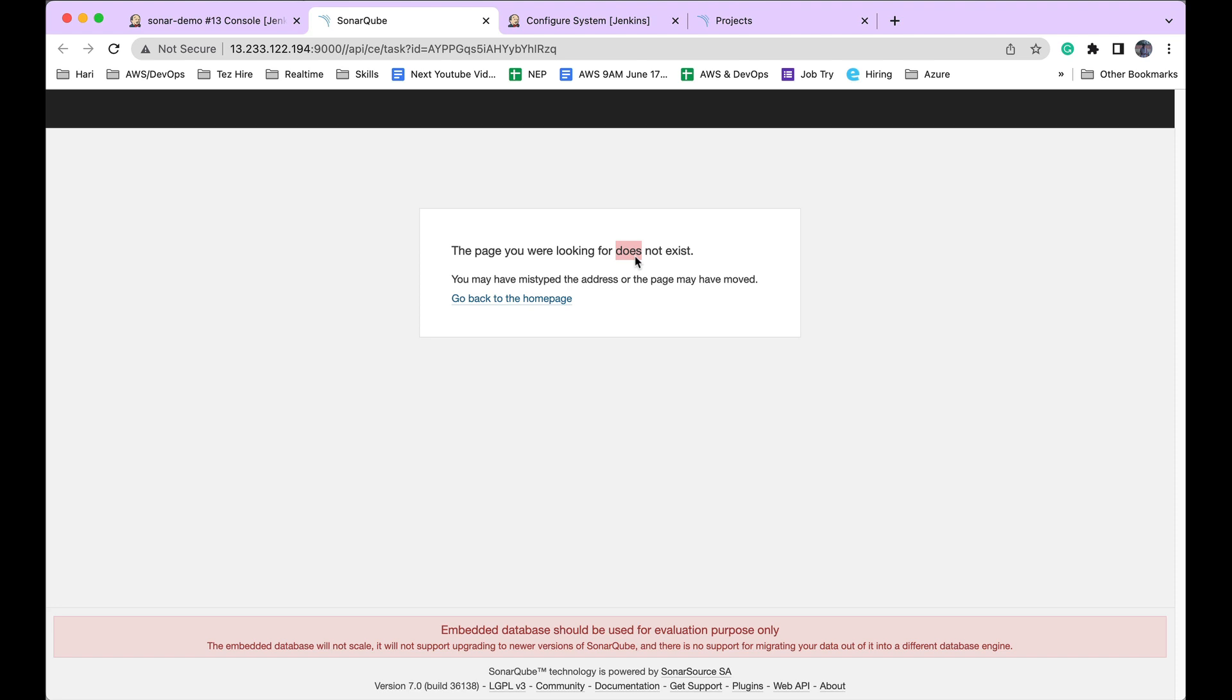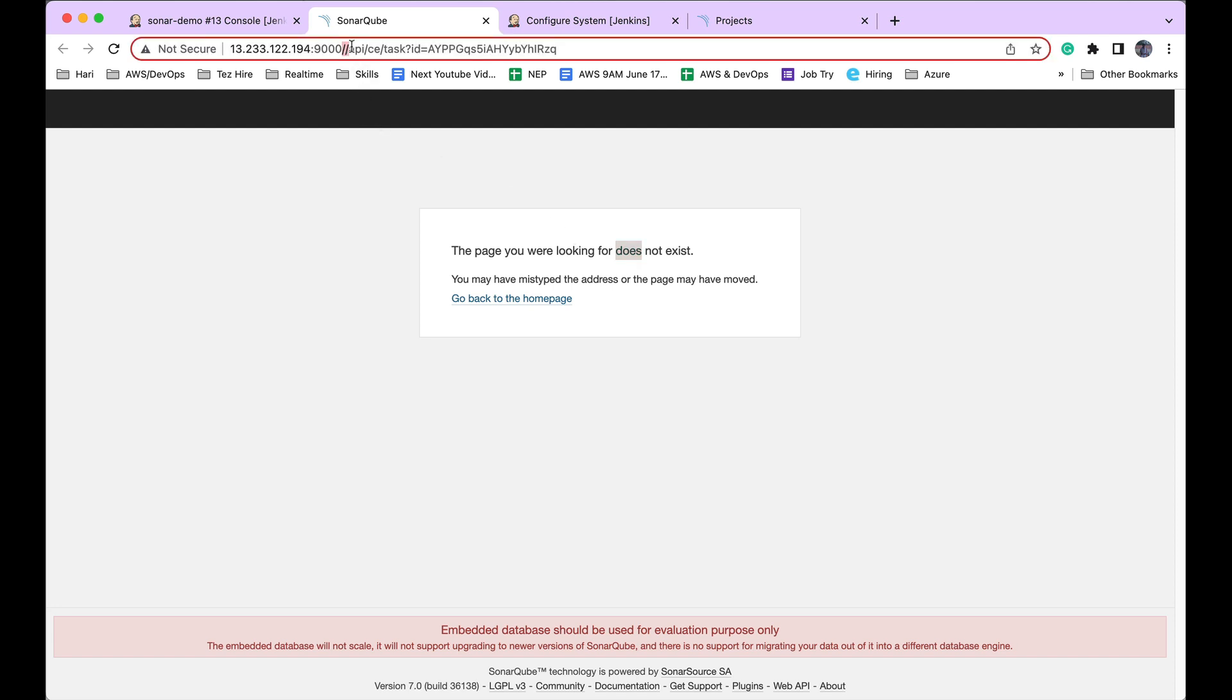You can see it's giving an exception. The exception is 'The page you were looking for does not exist.' This is the actual exception, but in Jenkins we're getting something else—it's giving some partial exception. But basically, this is the problem, and I want to fix this. This problem may seem simple, but it can take lots of time to understand and find out why this is failing.